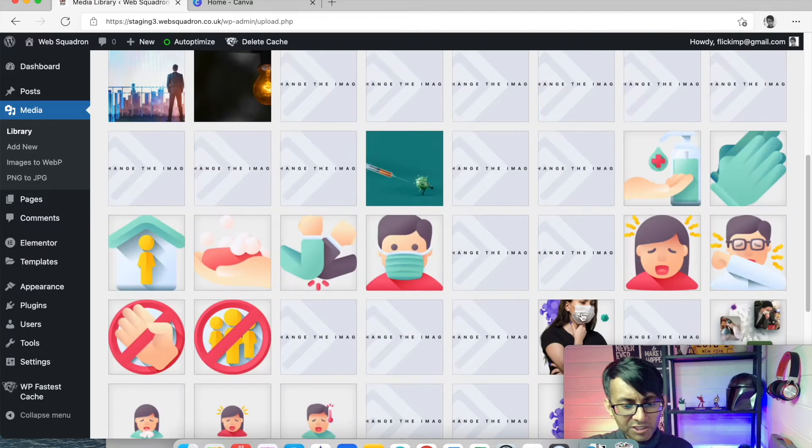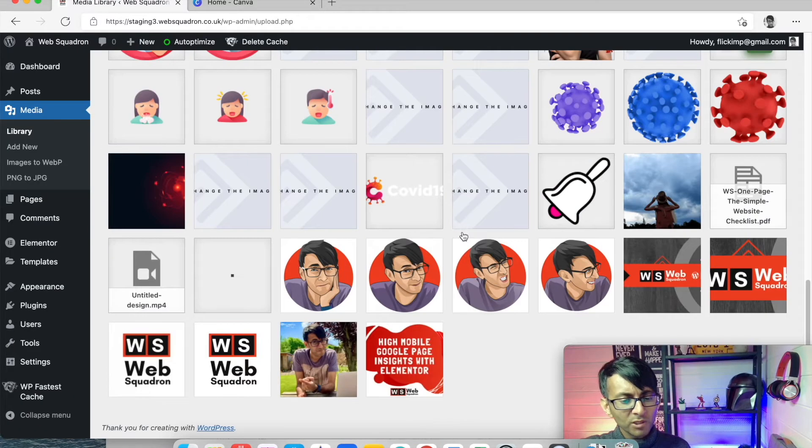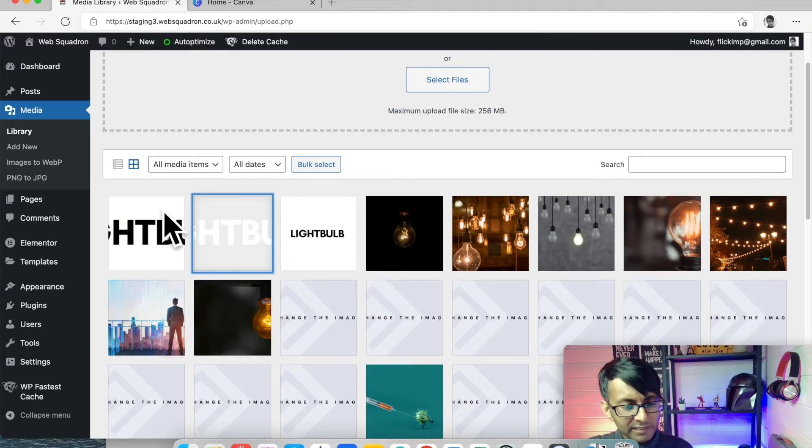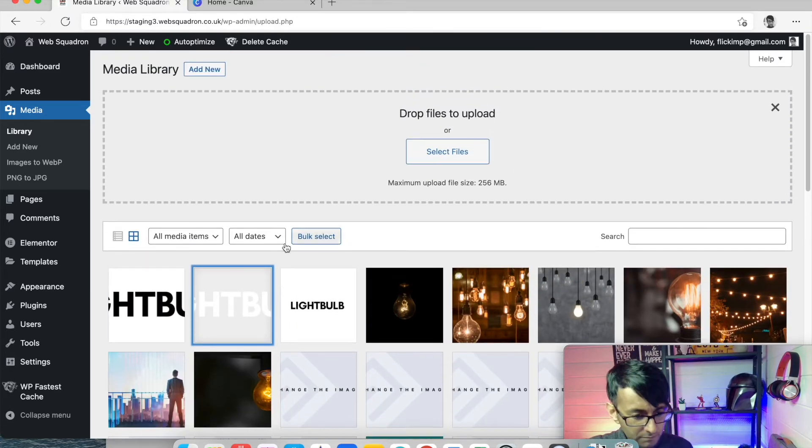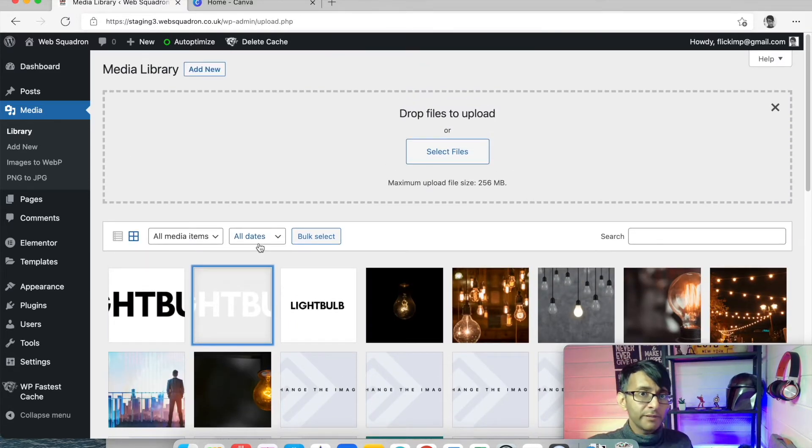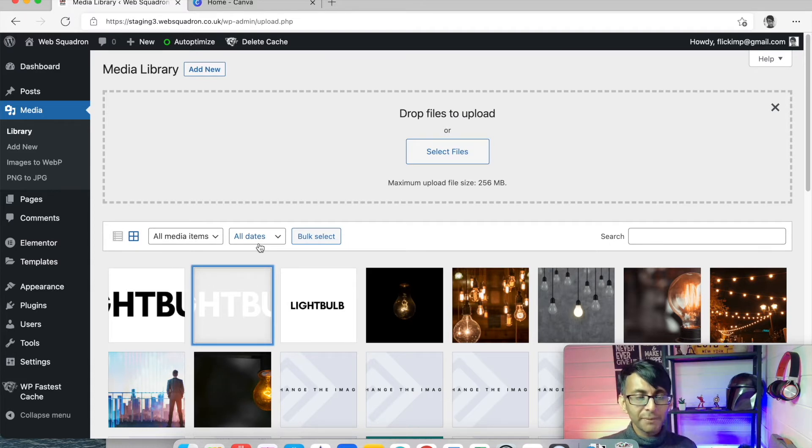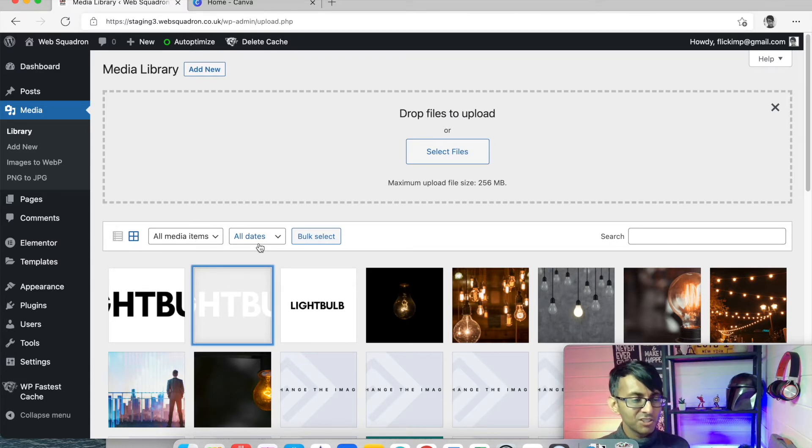And we got all of these images here. Ignore all of these. This is where I was testing out a template for someone. Now that we've added in our images, we had two plugins that were going to help us make these even better quality in terms of optimization.